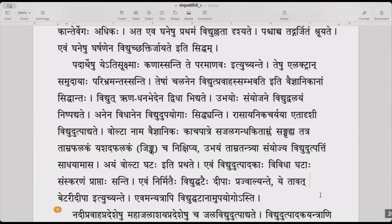Vidyut utpadyam sadhyamasa — he created the electricity. Ayam volta ghataha iti prathate — this is famously known as the Volta battery cell.